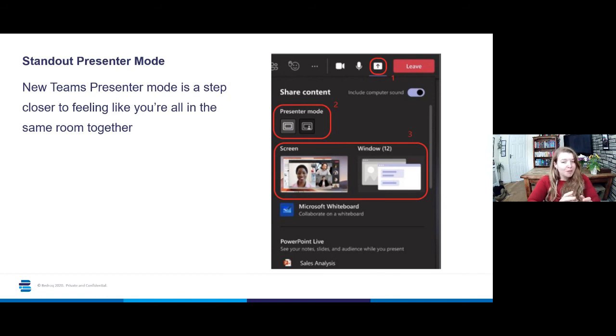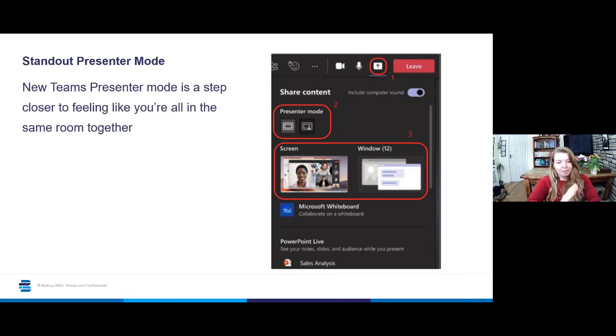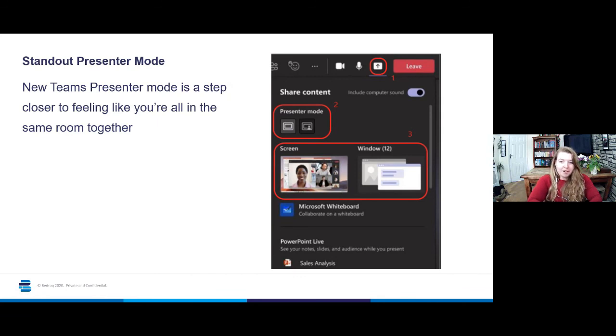But then again, if you don't want to appear in front of your content, Teams isn't just going to throw you out there and you're not going to suddenly appear if you don't want to. So that's worth bearing in mind when you're playing about with these new features.